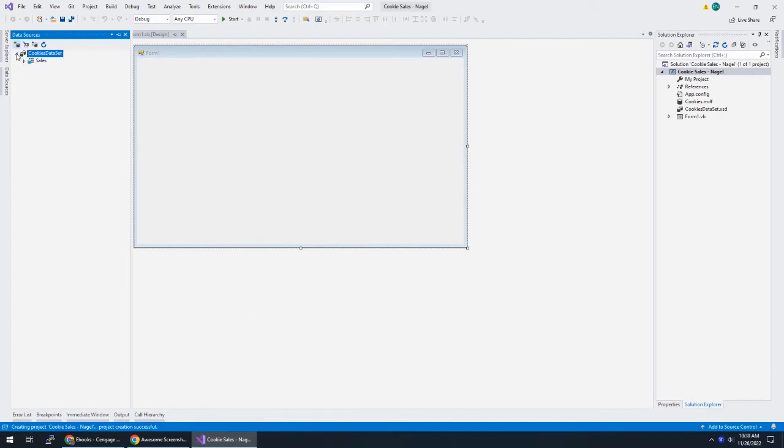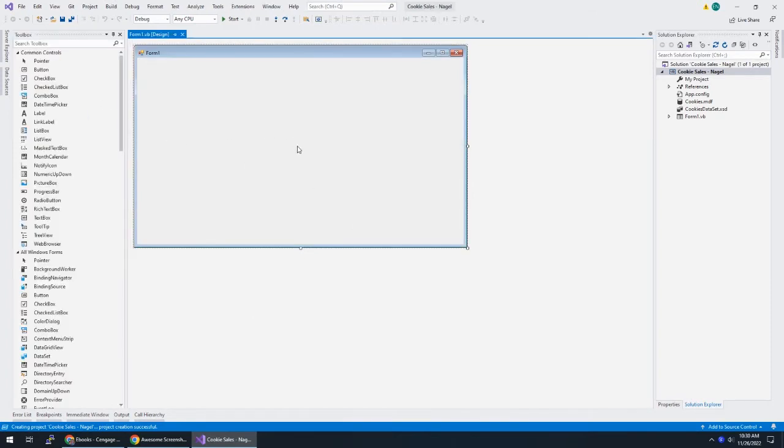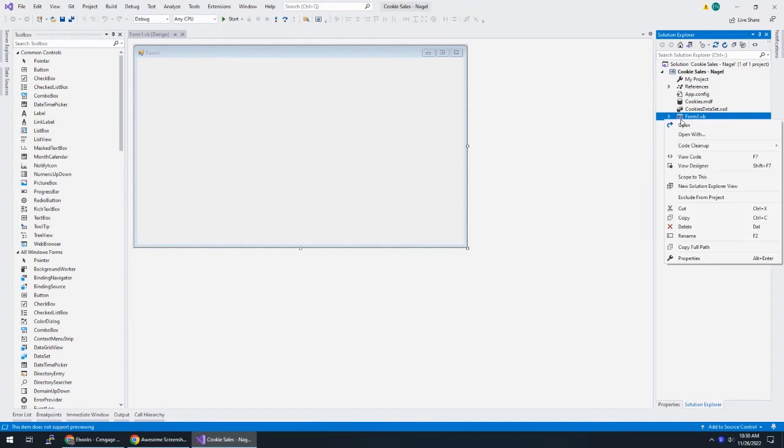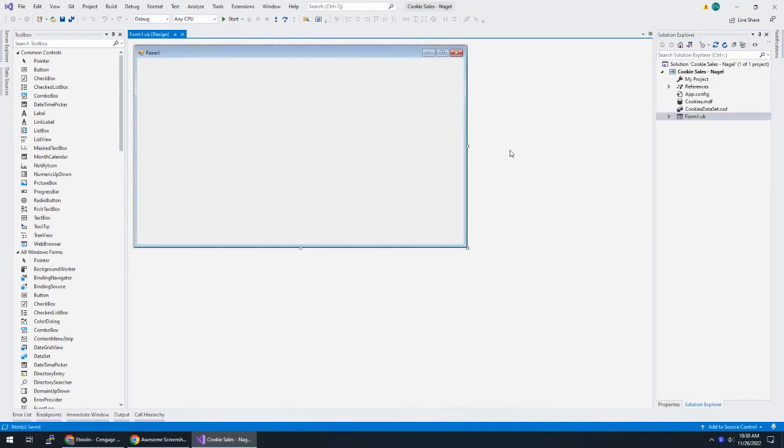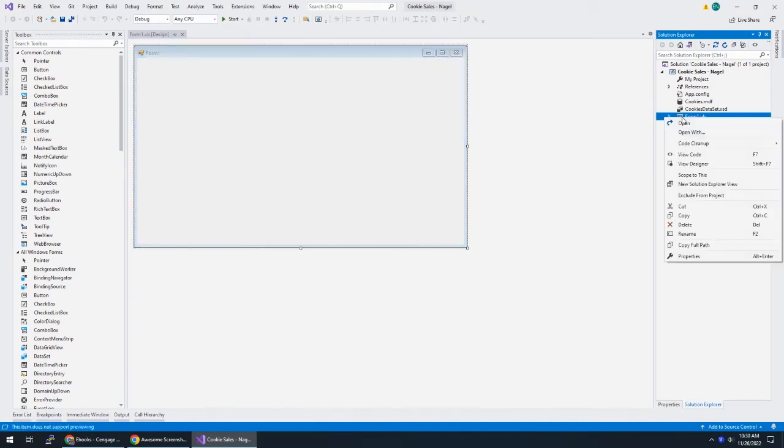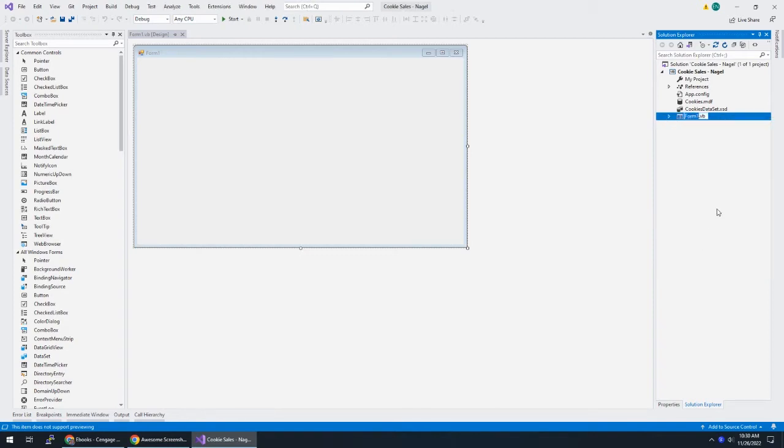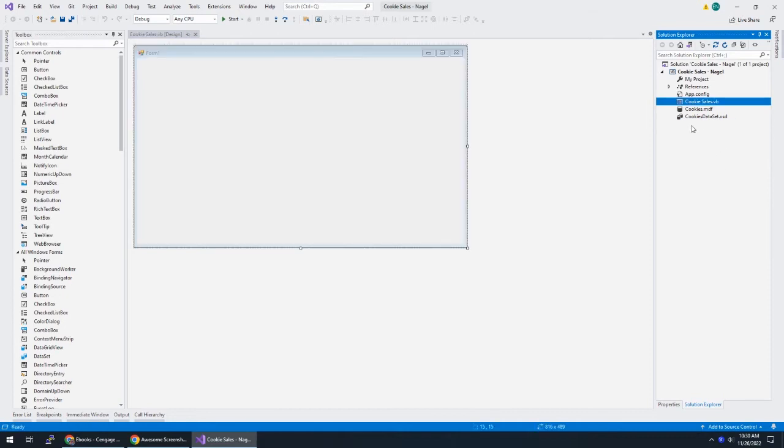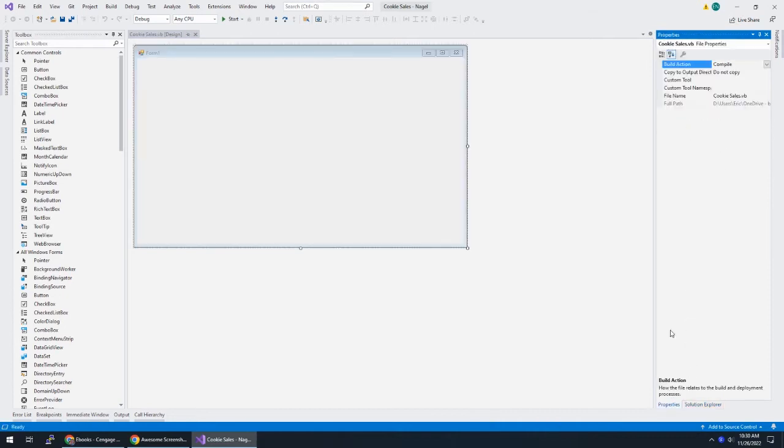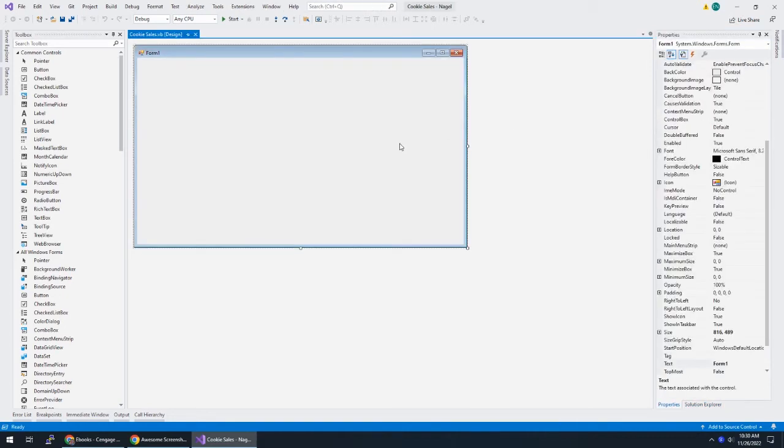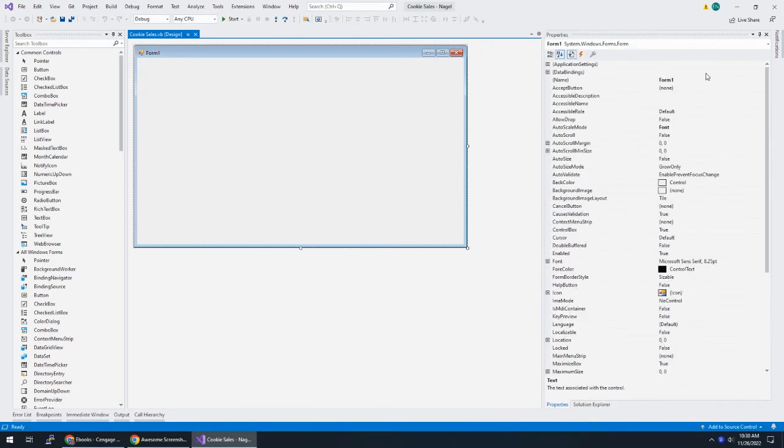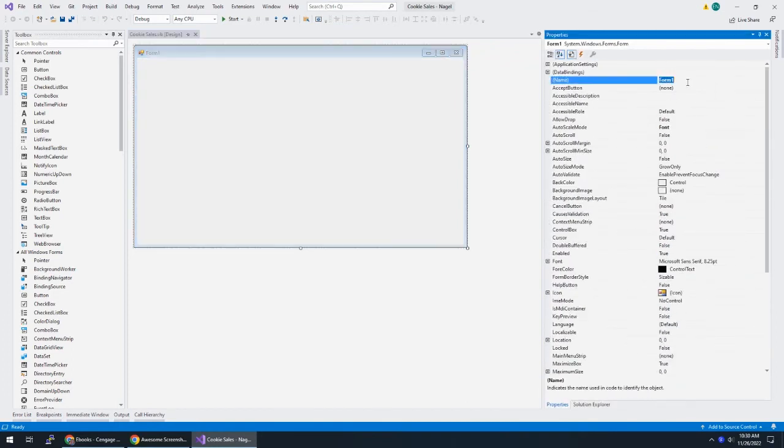Alright. So here we have our data set. We have our form. I feel like I need to do a little bit of work on my form, right? We haven't really done much to this thing. So I'm going to, well, first I'm going to save things, make sure that data set is saved. And then I'm going to go to rename this form to call it cookie sales. Why not? We can call it whatever we want. Go to the properties of this form. Cookie sales.